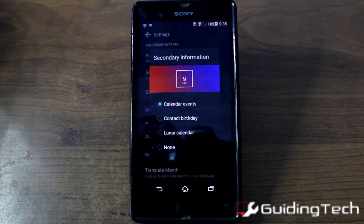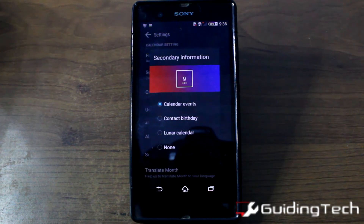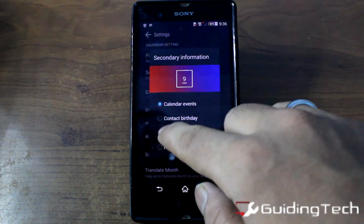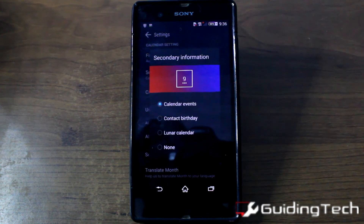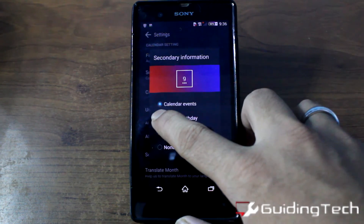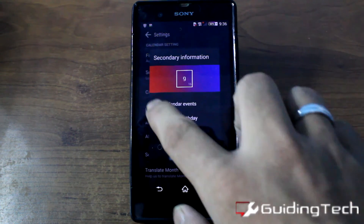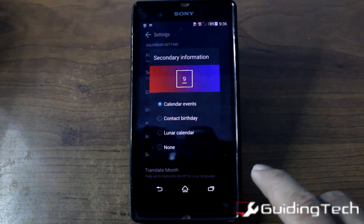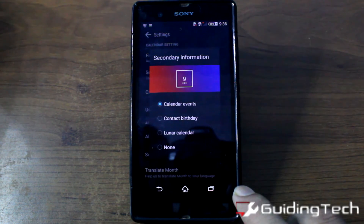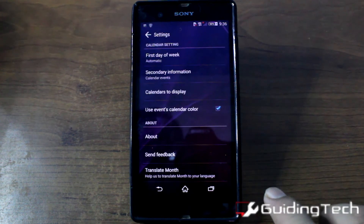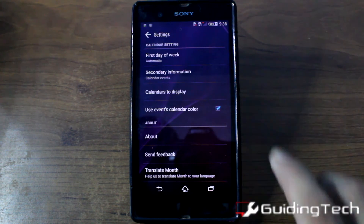The next thing is the calendar information. Once you display the calendar on your home screen, you have legends — like a birthday, a lunar calendar, or calendar events that you've already configured — and you can have that information shown on the calendar.